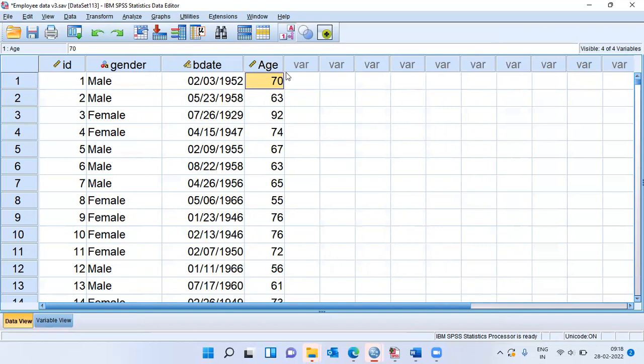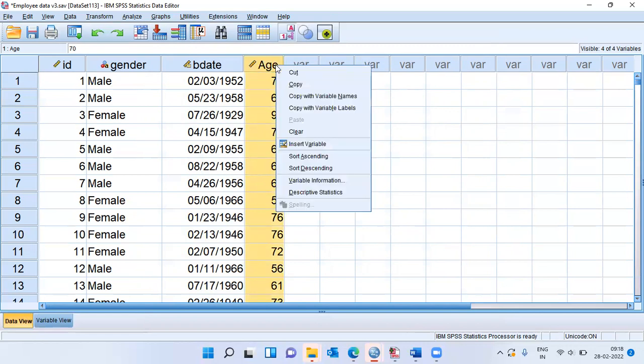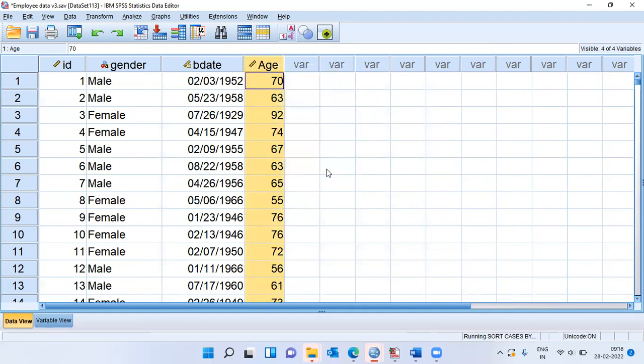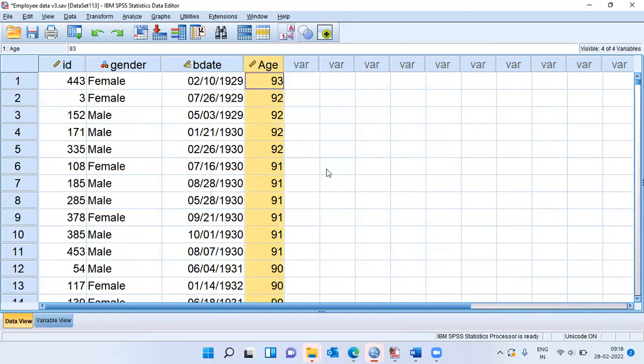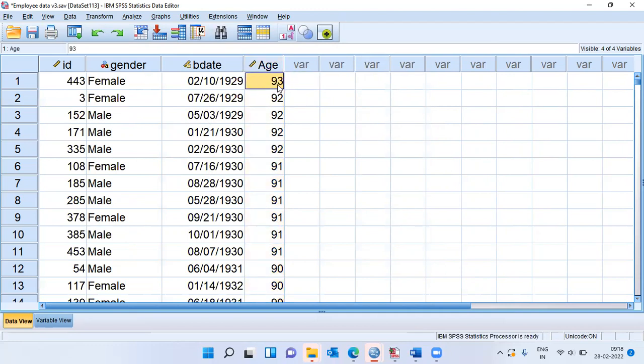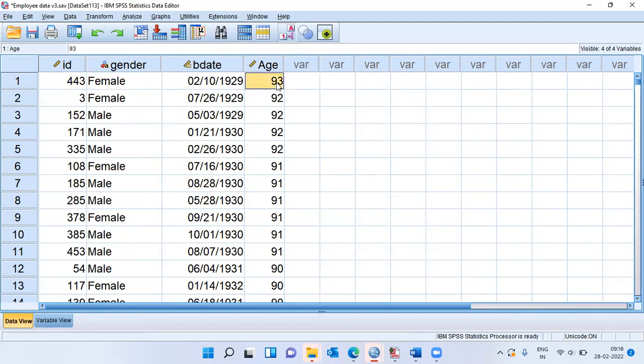To do this, all that we need to do is select this particular column age, right click and simply choose the option sort descending. The moment I choose sort descending, you can see an individual here whose age is 93 years. She was born on 10th February 1929. She's a female. Her employee ID is 443 and her age is 93 years.